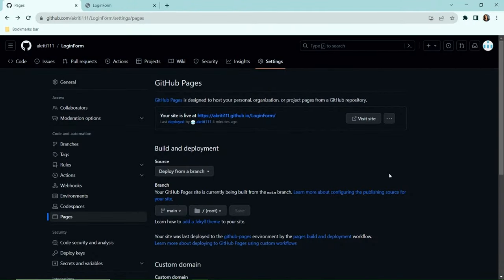To unpublish the hosted website, simply select the three dots and then the 'Unpublish site' option.